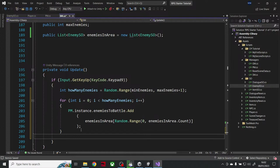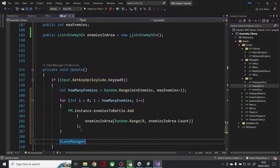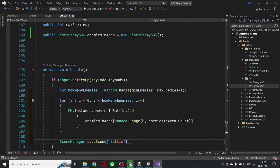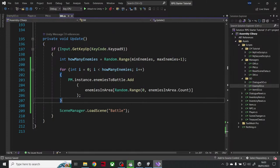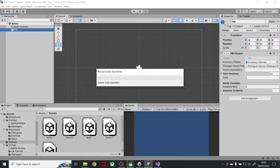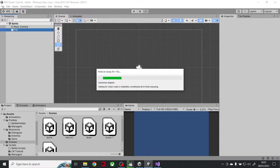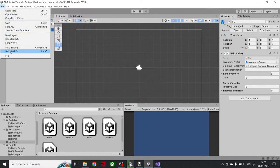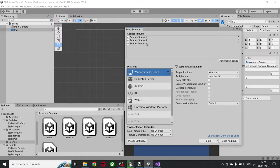Now I've got everything I need — let's go to battle. Always remember: in File > Build Settings, make sure the battle scene is included. I've got the battle scene in there.